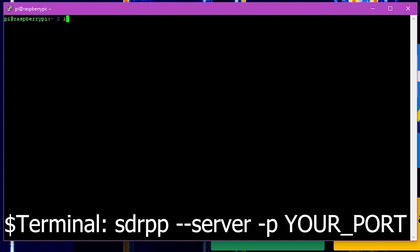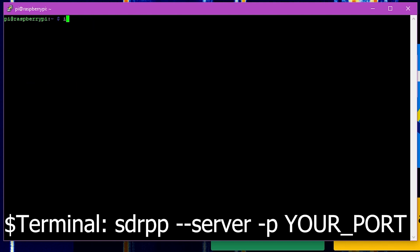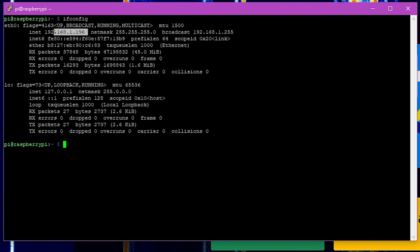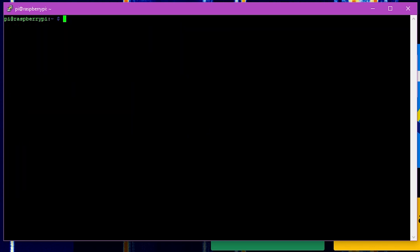So the only difference here is that in Linux you're going to have dash dash server and in Windows you need dash dash server space dash s. Aside from that, those are the really only two differences that you have when it comes to the command line functionality between the two server versions at this time.